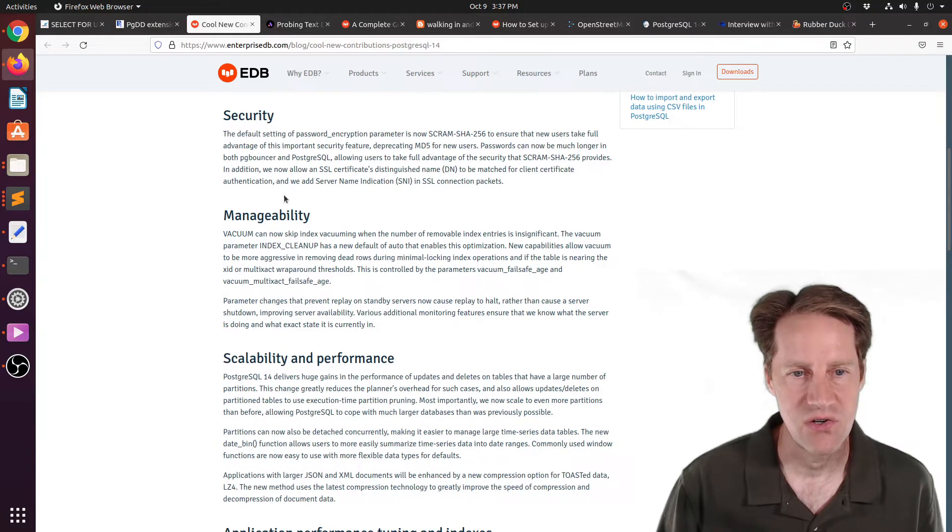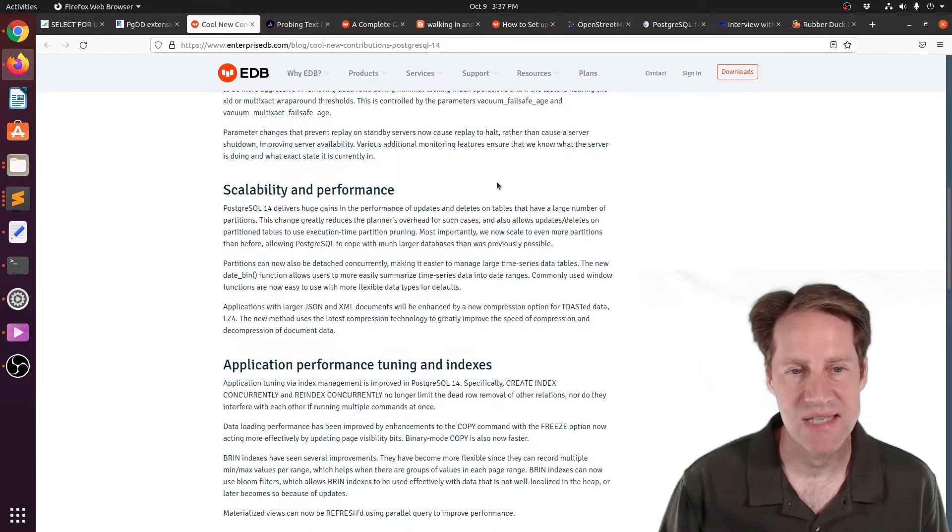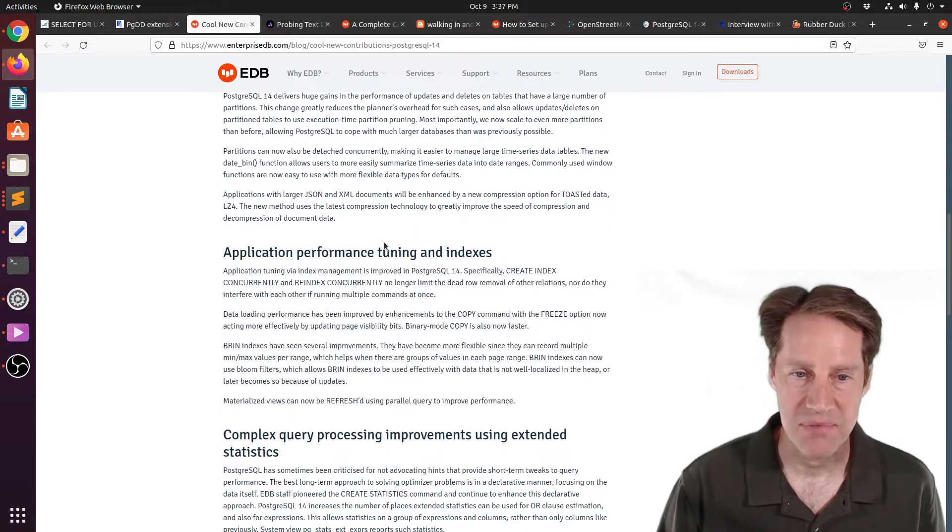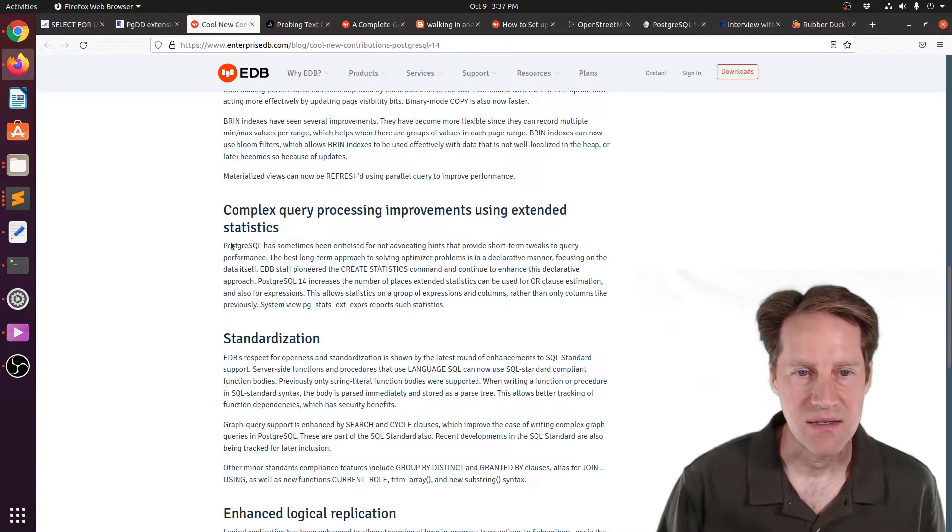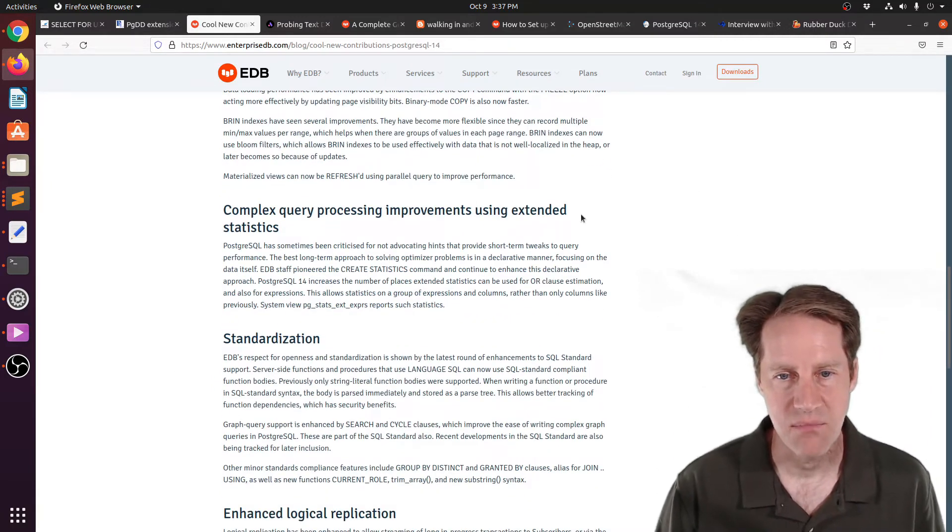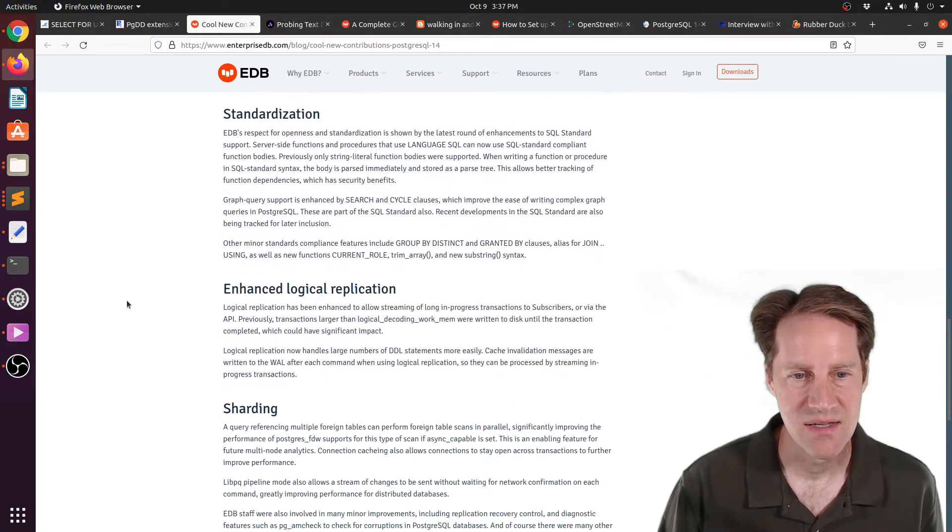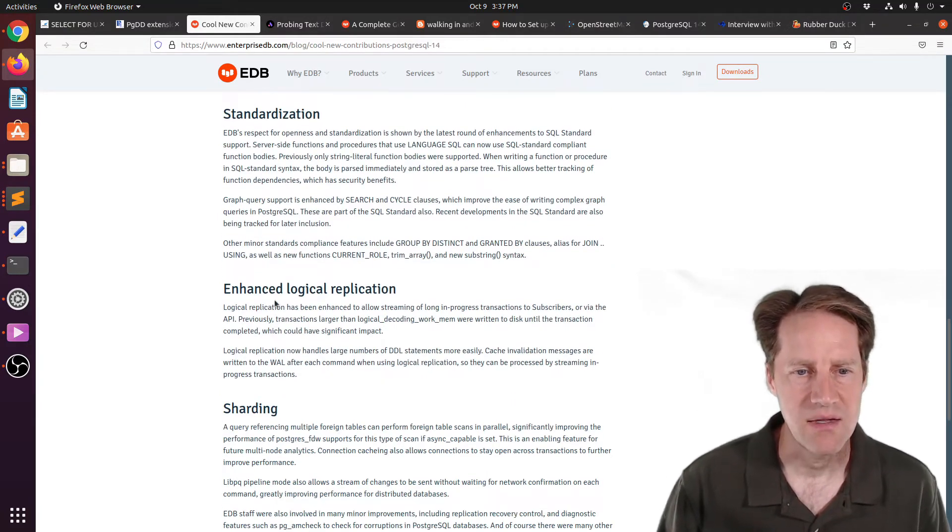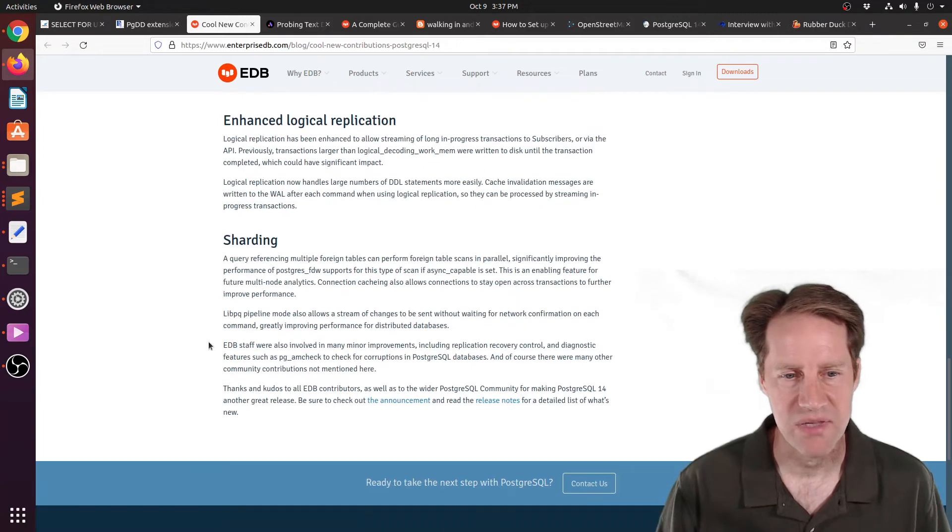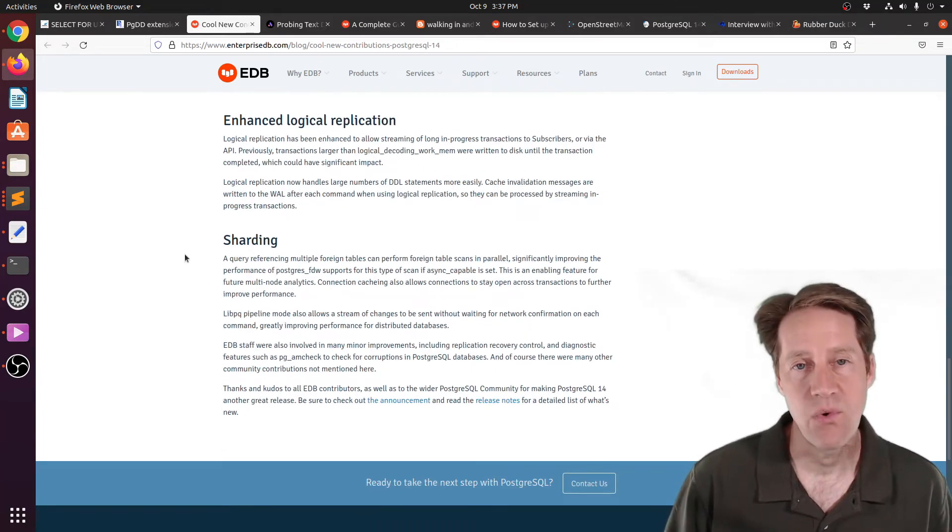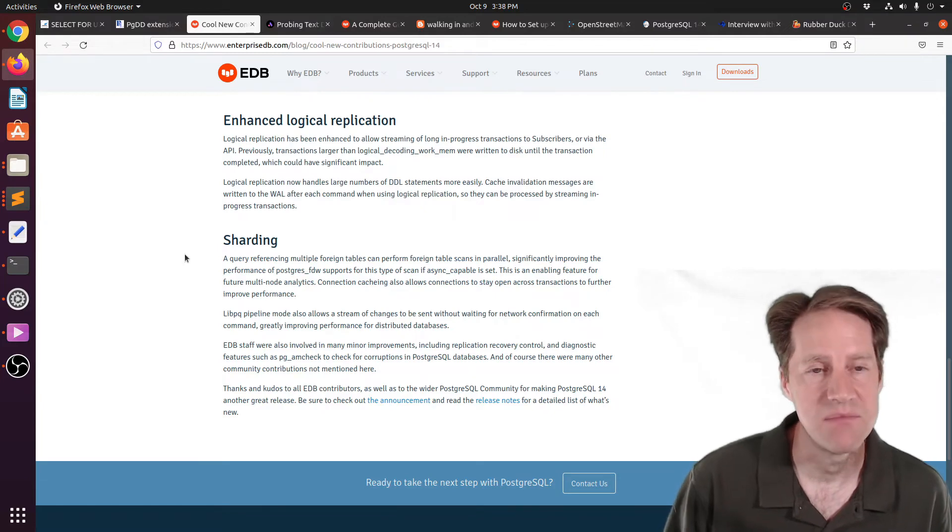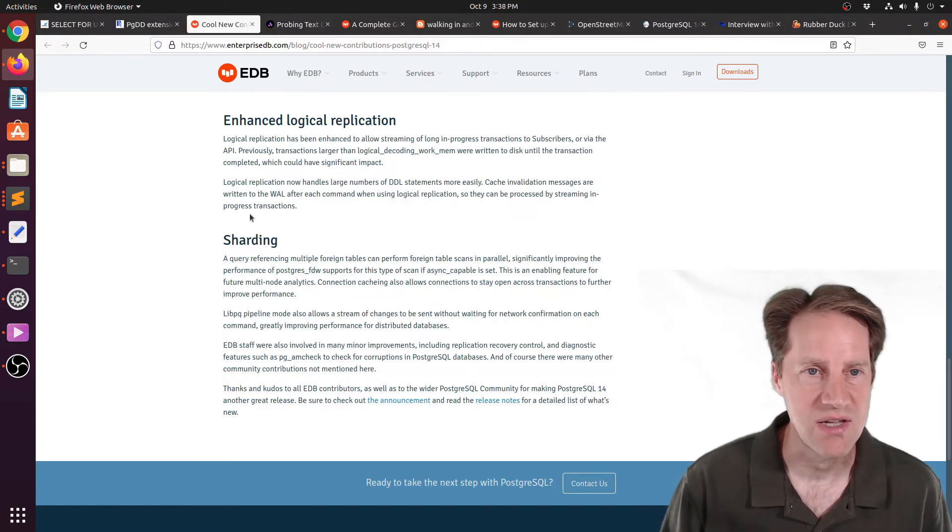And they cover different areas such as security, manageability changes, scalability and performance, application performance tuning and indexes, complex query processing improvements using extended statistics, different types of standardization, enhancements to logical replication, and even some benefits to sharding. So if you want to review another post about the improvements that have come to PostgreSQL 14, you can definitely check out this one.